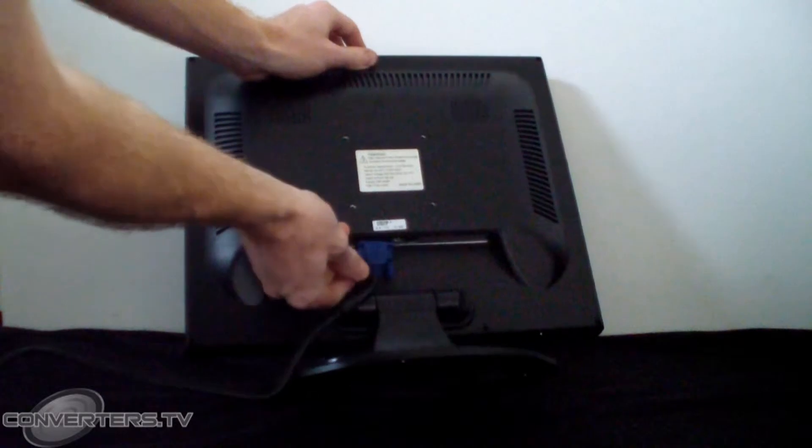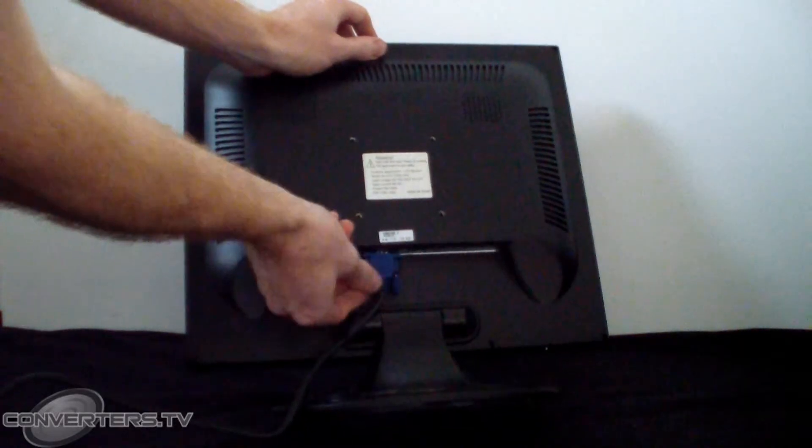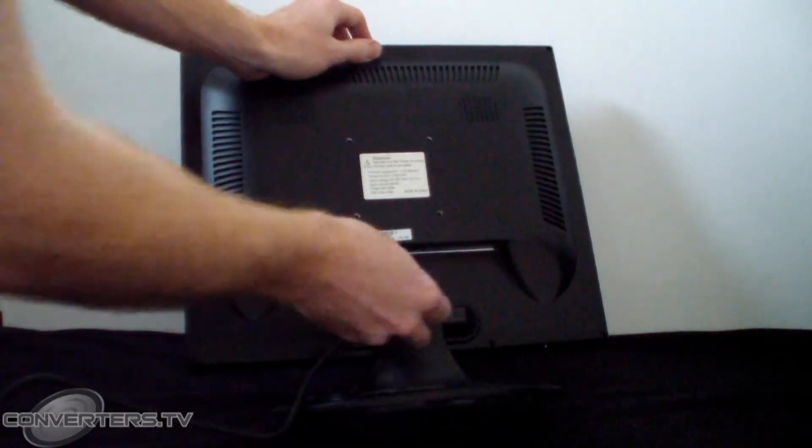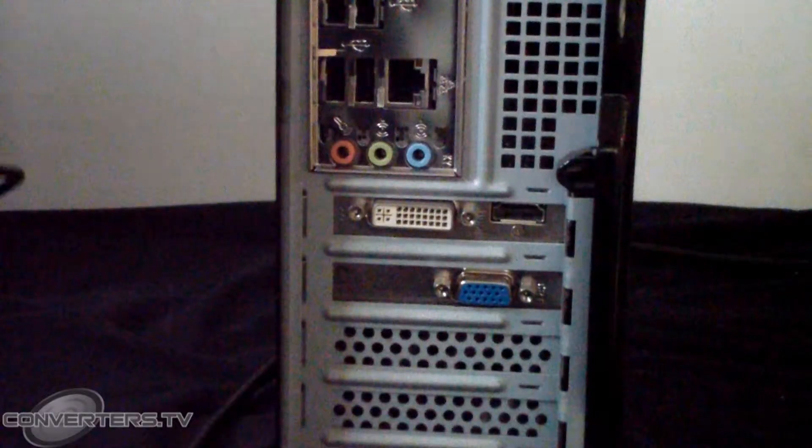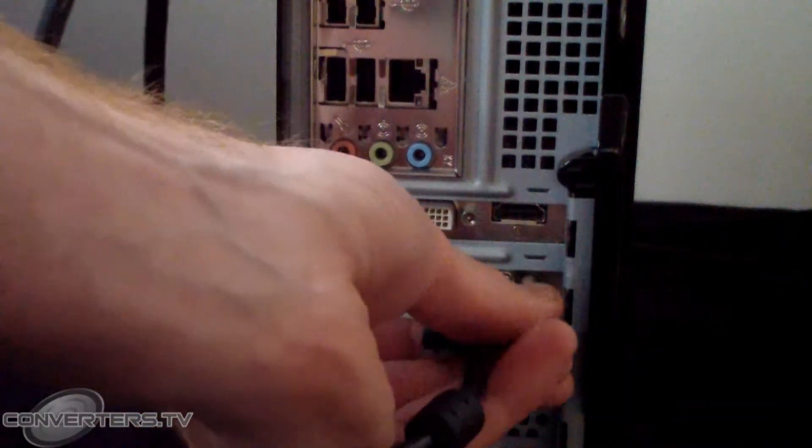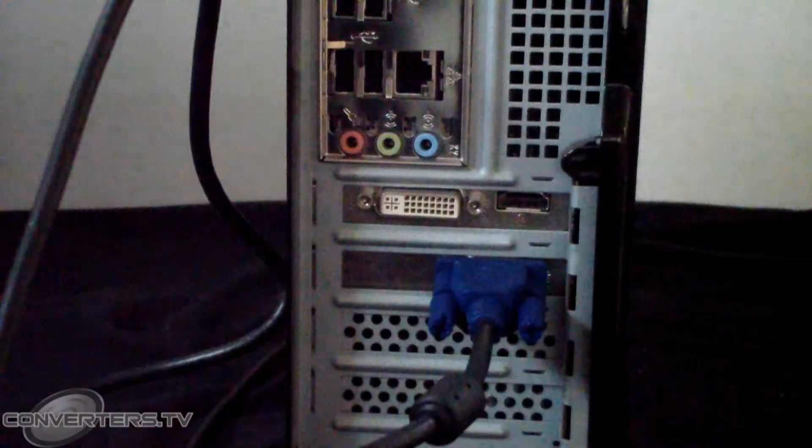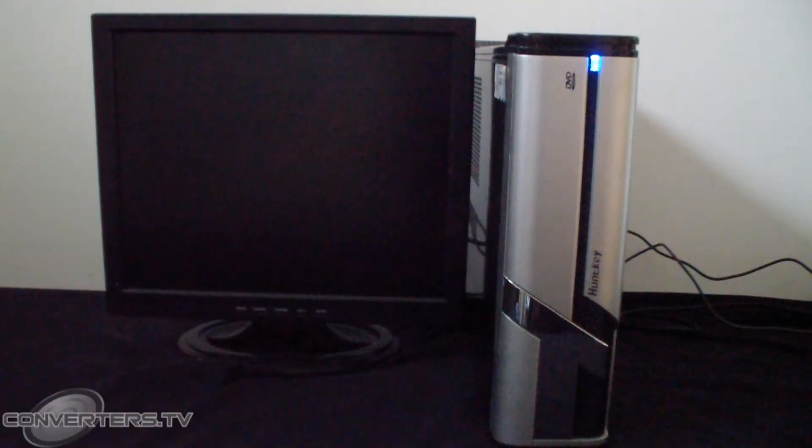Connect one side of your VGA cable to the monitor on the back and the other to your input device such as a PC. Power all the devices on.